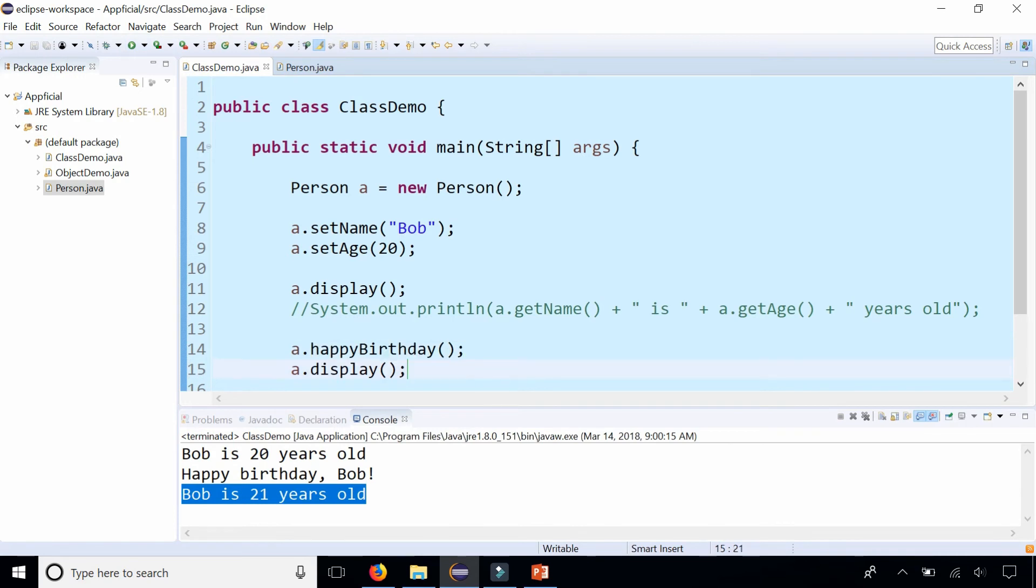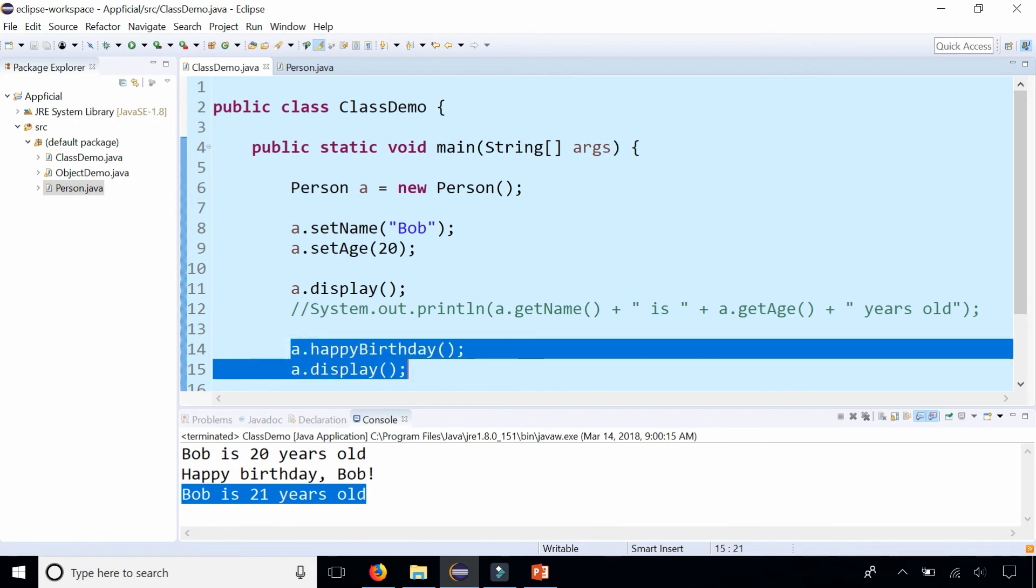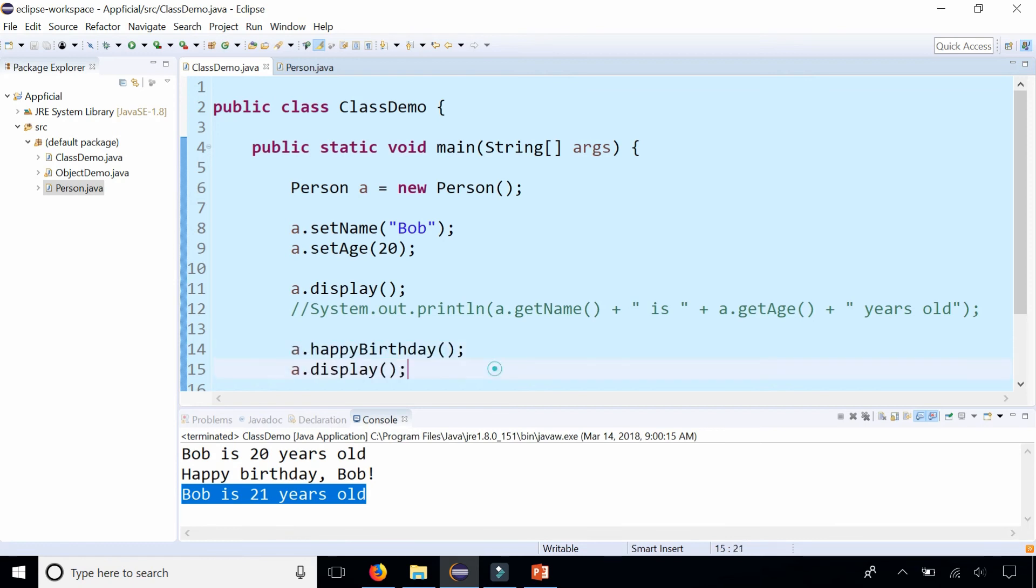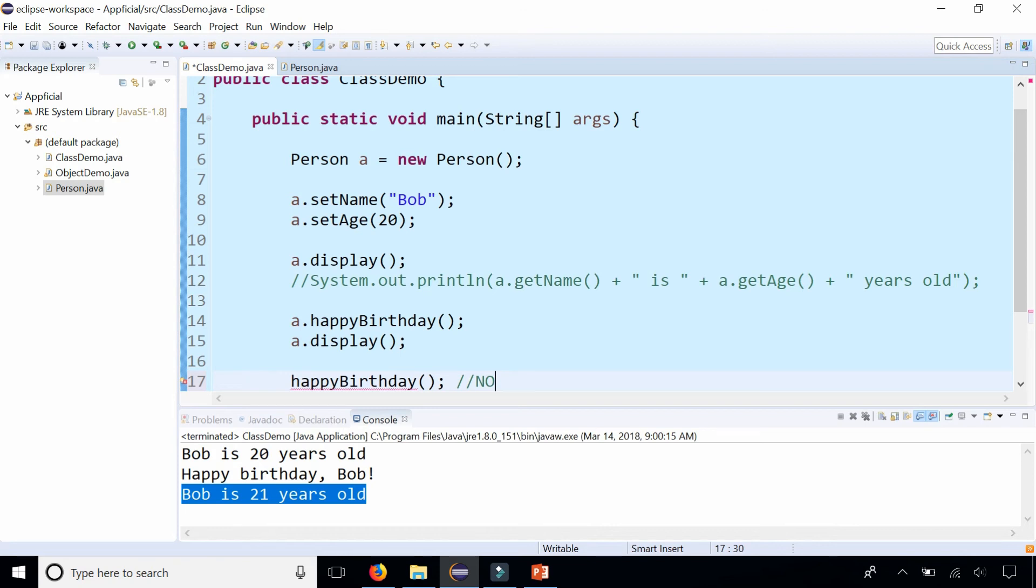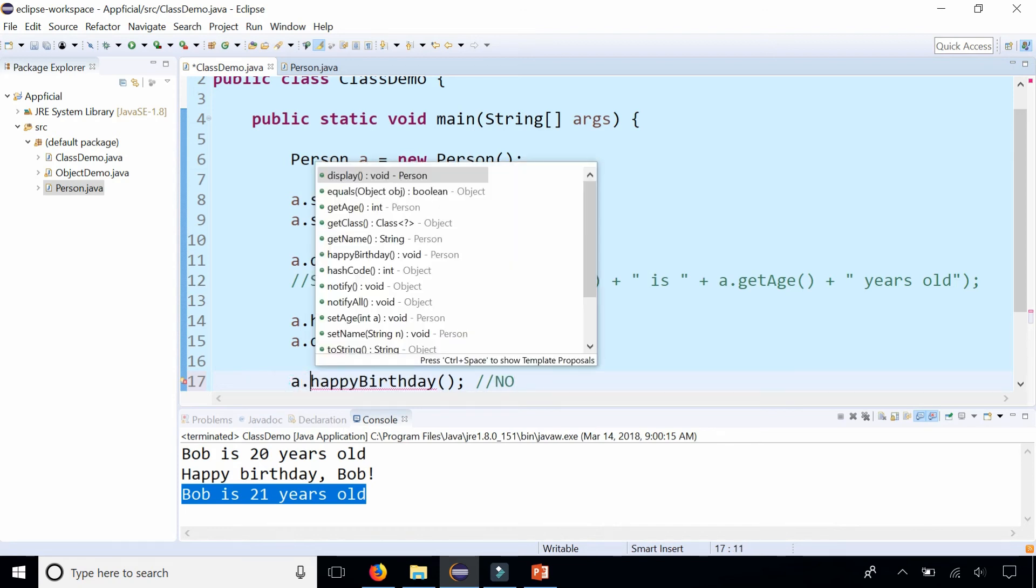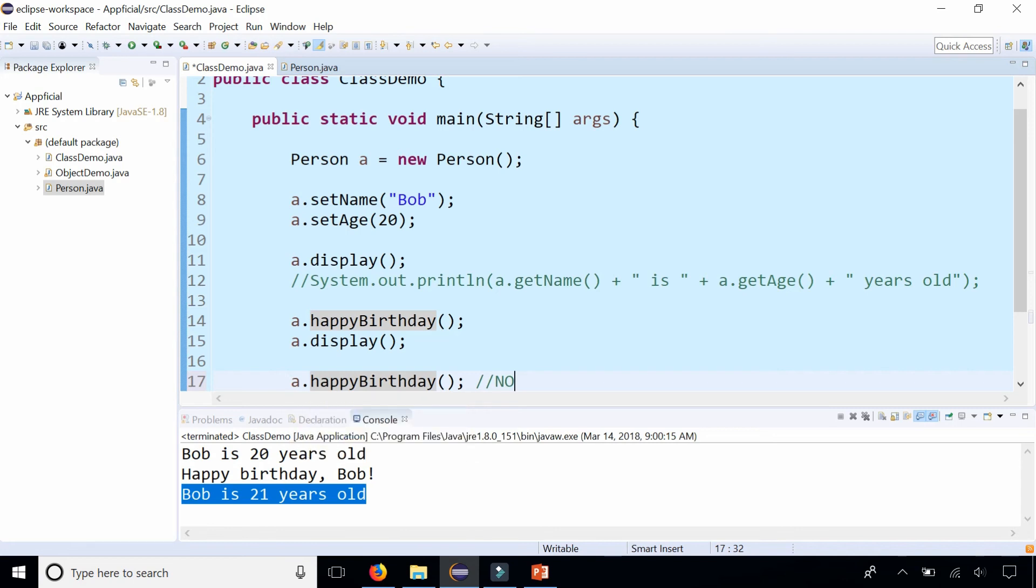You can see that the happyBirthday method incremented Bob's age by one and also told him happy birthday. Again, this is an instance method because only a Person object can call this method. It doesn't make sense to say happy birthday by itself. You need an object in front of it, because what's having a birthday? By saying a.happyBirthday we know that it's Bob, that Person object, the instance of that class, that's having the birthday.